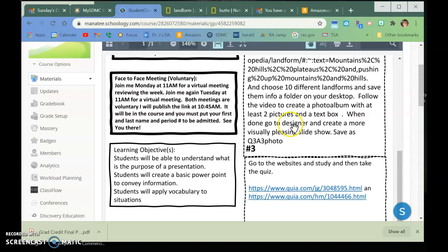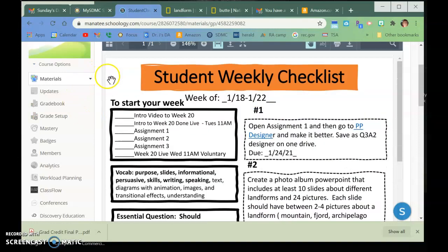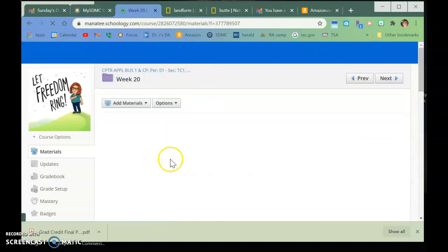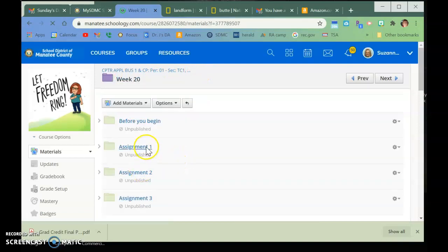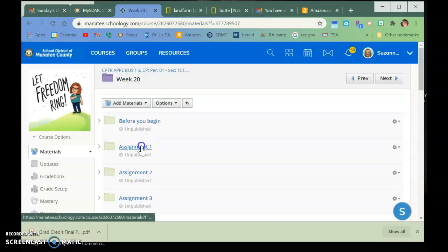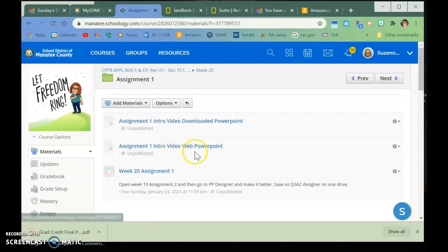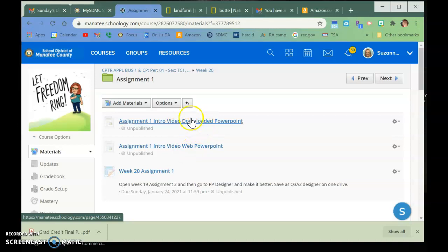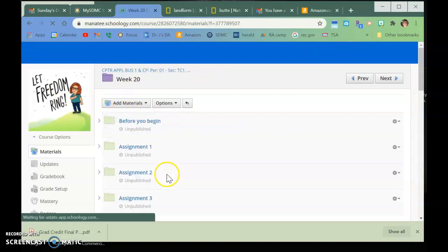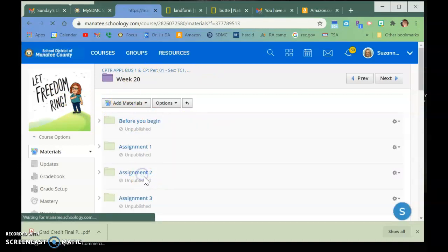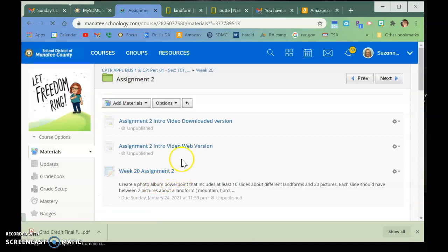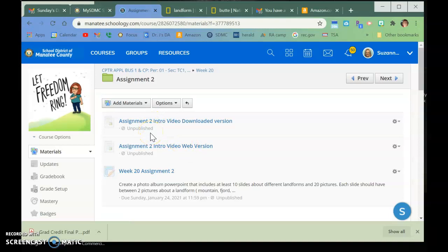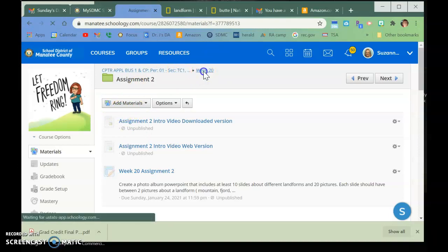I give you, if you look at the weeks, if you have the web version, then you need to watch this video. If you have the downloaded PowerPoint, you need to watch this one. Okay, and I did the same thing for week two, or I mean assignment two, if you have the downloaded version or the web version. It's still the same assignment, you just have to do it a little bit differently based on which program you have.